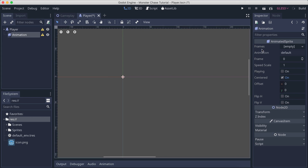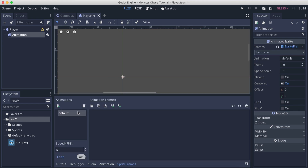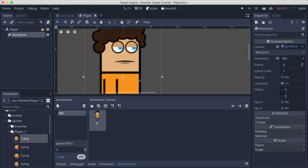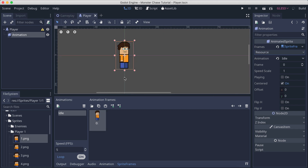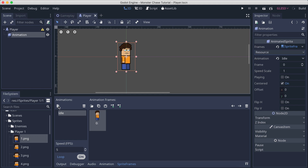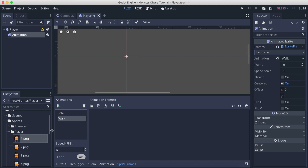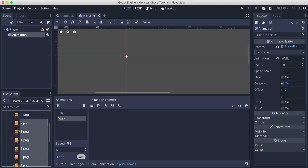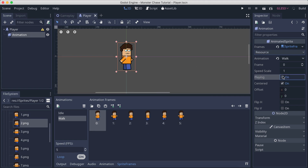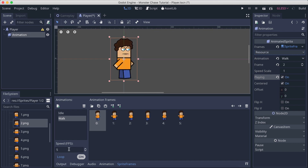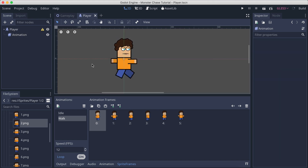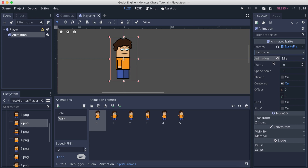Click on the animation node and for the frames click 'New Frames' to create new sprite frames. The first animation is going to be 'idle' — drag the idle sprite from the player sprites folder. Next, click the plus button at the bottom right to create a new animation called 'walk', and select all images from 2 up to 7 and drag them in. Selecting the walk animation and clicking play, you'll see it's playing slow, so I'll set the frames per second to 12 to make it faster.